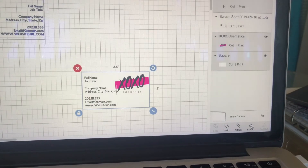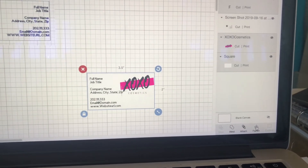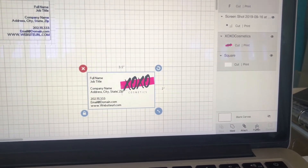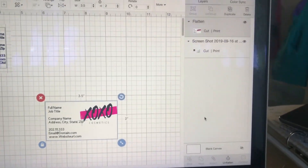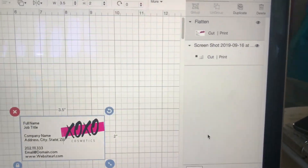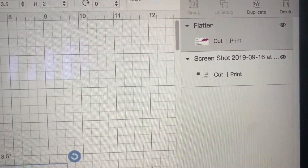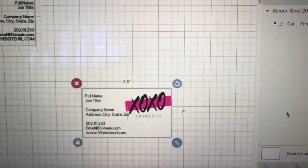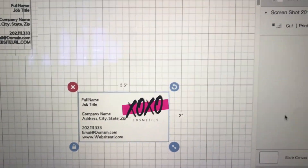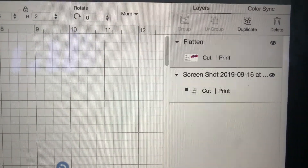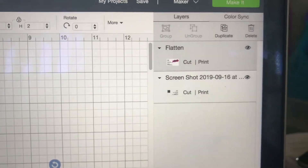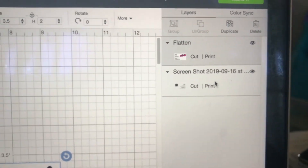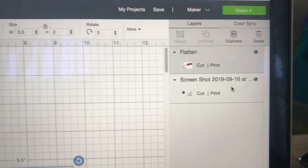When you flatten it, you will see everything combined. Once you flatten it, you should see everything combined. This is the screenshot of my template that just gives me an idea of my placement. So I'm going to hide that.